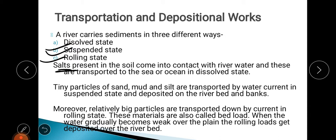Sand, mud, and silt are transported in a suspended manner. The third mode is the rolling state. Heavy particles that are big in size keep on rolling along with the river water. These heavy particles are transported in a rolling state and are also called bed load.